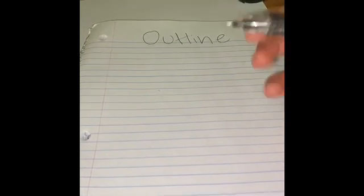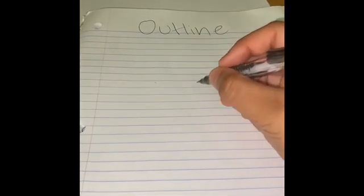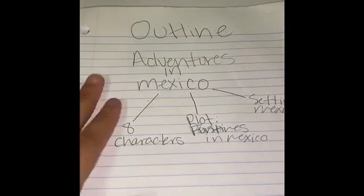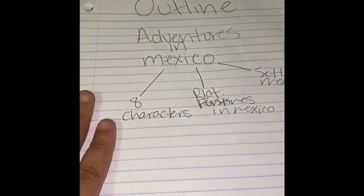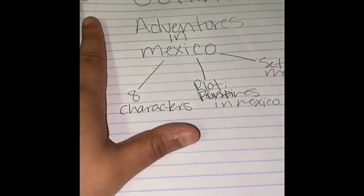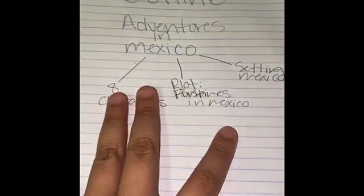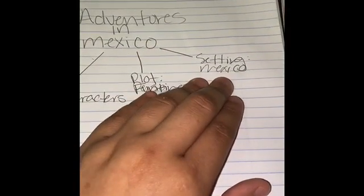For my book, I'm going to have fewer than 10 characters, I'm also going to create my title, and my plot is going to be really simple. My title is going to be 'Adventures in Mexico,' which is something really personal for me — it's going to tell a story of when I went to Mexico. I'll have eight characters, my plot is going to be fun times in Mexico, and my setting is going to be set in Mexico.